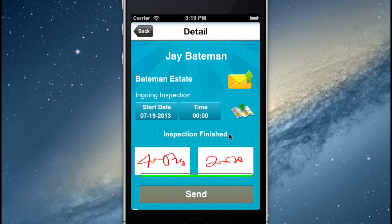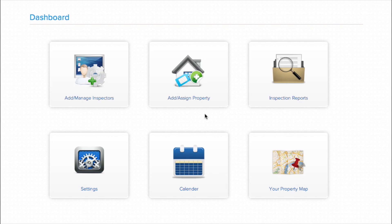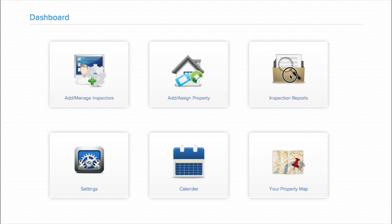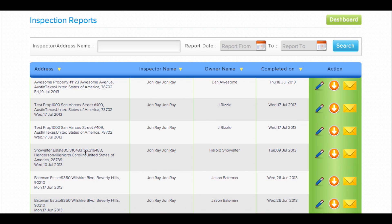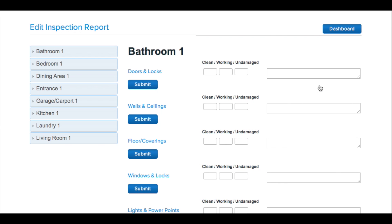Now, what if you want to review this report as a PDF or email it to the property owner? To review a report, a property broker or master inspector can log in to the web application and from the dashboard, select Inspection Reports. Here, you have access to all completed inspection reports. To edit a report, click on the pencil and make any necessary corrections or additions.